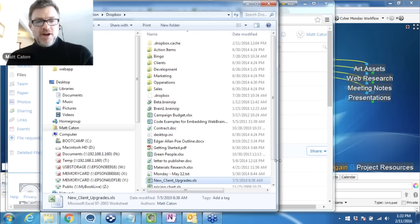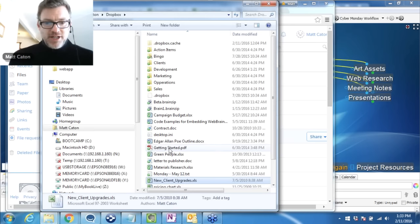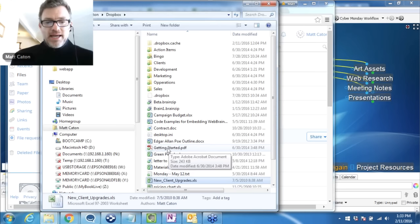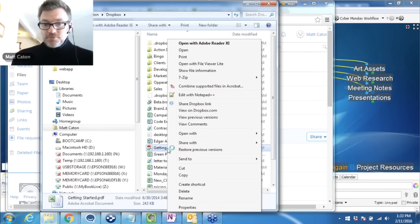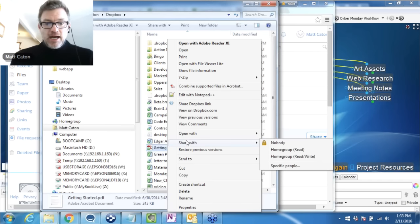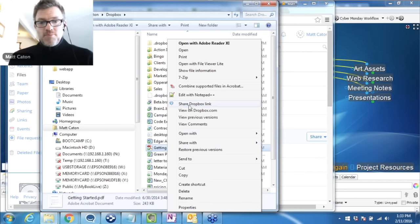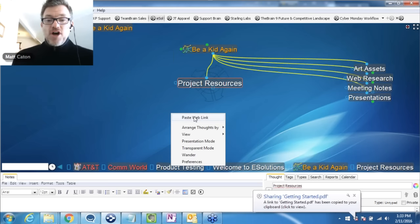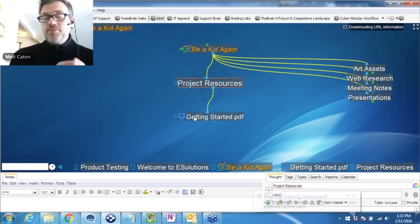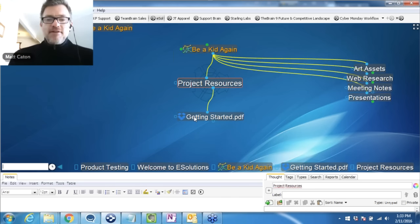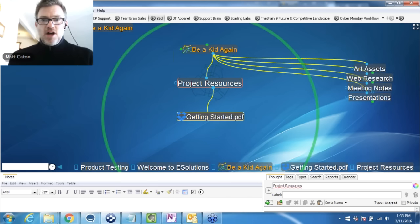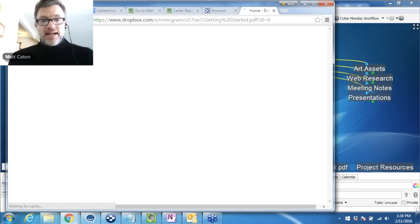Right from this location I can grab this Getting Started and drag and drop to make a shortcut to my Dropbox folder. Or I can right-click to find out who this file is shared with, open it locally, or — more importantly — share the Dropbox link. I click on Share Dropbox Link, come over into the brain, right-click, and I have a web link to that Getting Started PDF. That's the link available online. In my brain, I've created a link to the web version of this Getting Started document. I can click and launch, and it opens my browser with that Getting Started document.